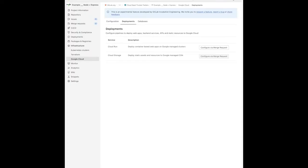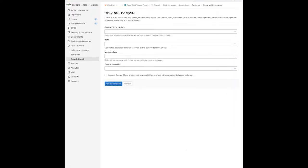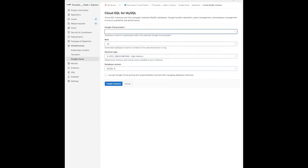Using a similar mechanism, if your project requires a relational database, you may provision Cloud SQL database instances linked to each project's environments or branches. Just navigate to the databases tab and select the create instance option for either Postgres, MySQL, or SQL Server. This will provision a Cloud SQL instance in your chosen GCP project and associate it with one or more branches or environments in your GitLab project.